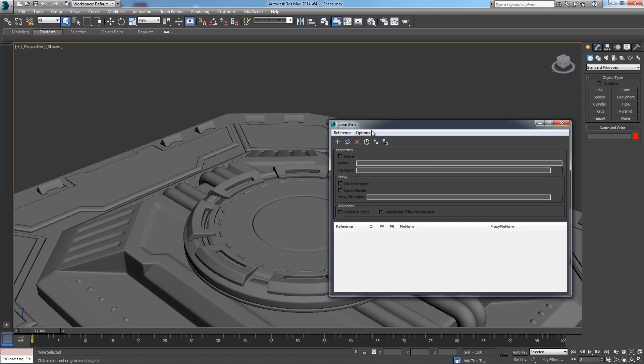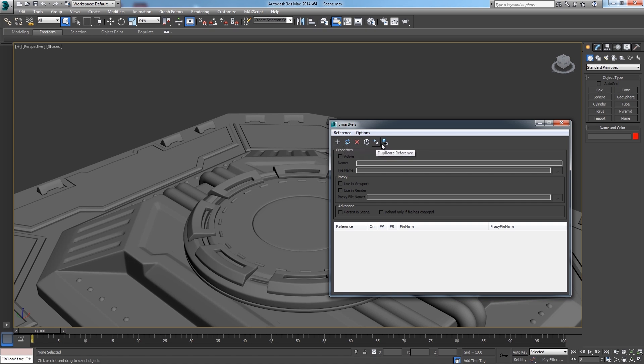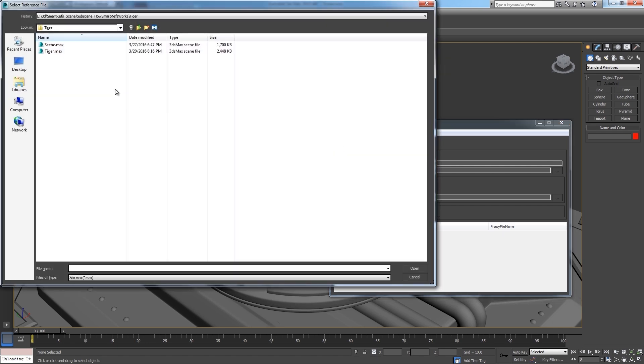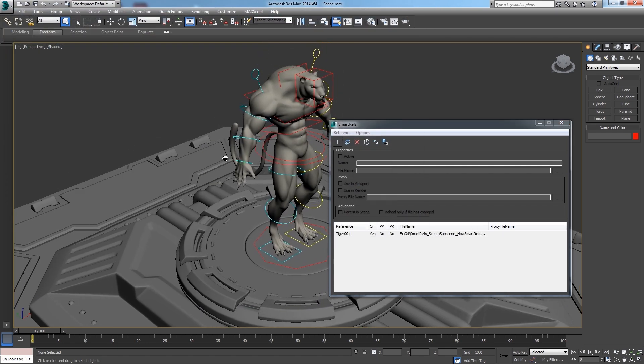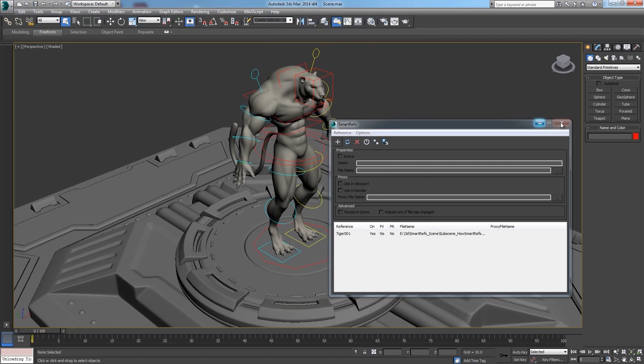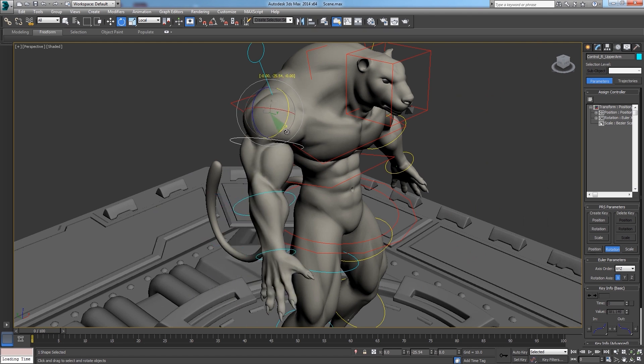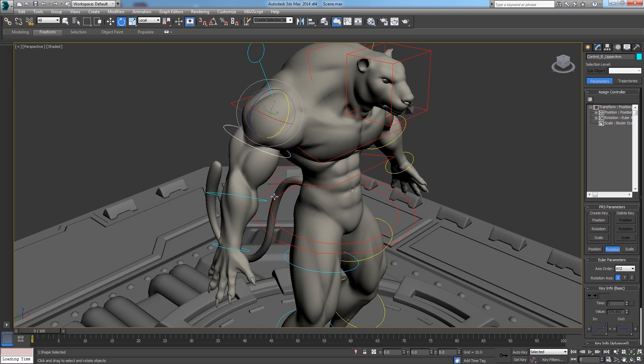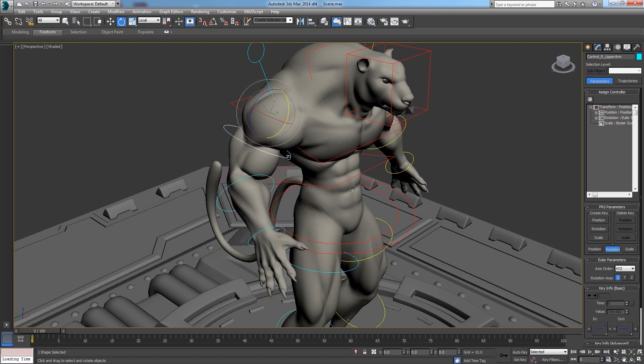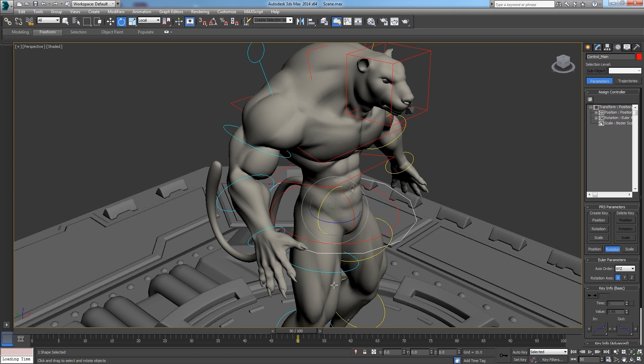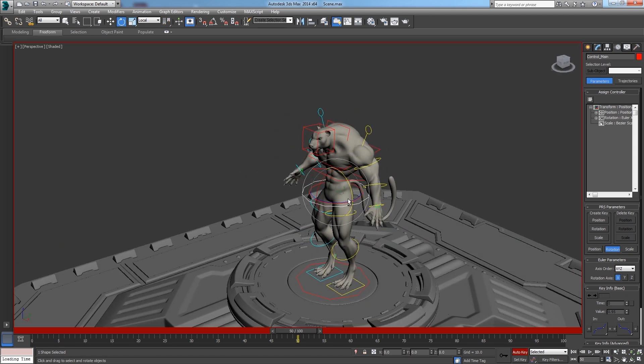The UI here is pretty straightforward, you can add, reload, remove, reset, duplicate, and merge references. Let's reference the character here, and as you can see we can manipulate it as we wish, making some animation here.